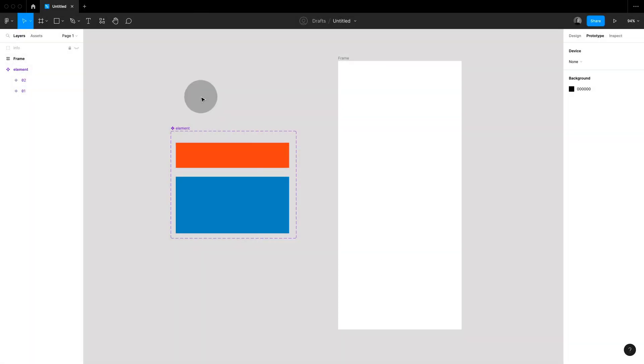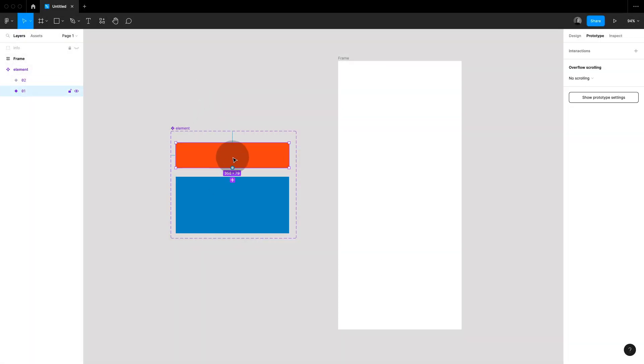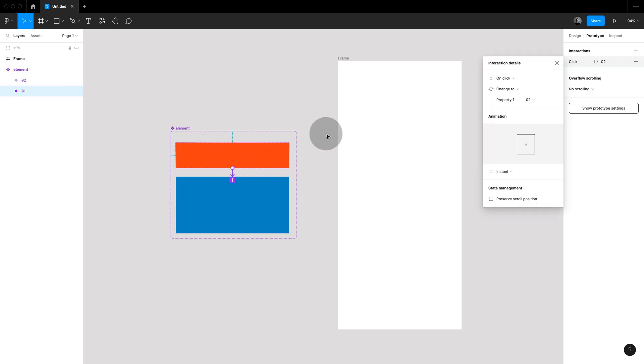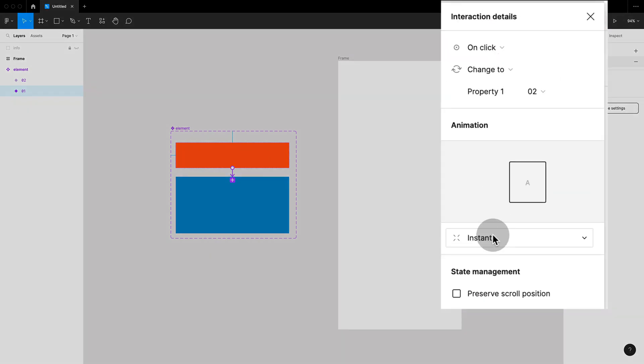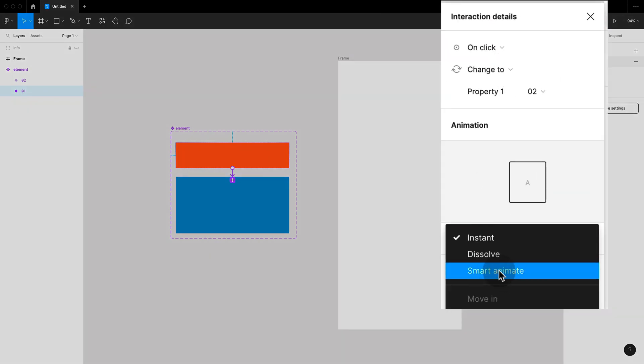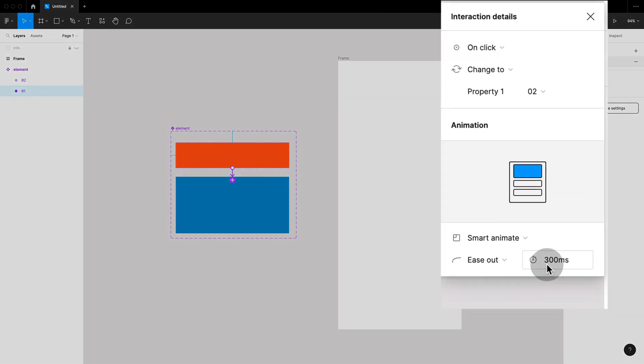Auto layout and interactive components are a match made in heaven. Here I have a component set with two variants of different height and all I'm going to do now is connect them and say on click change to and use smart animate here.